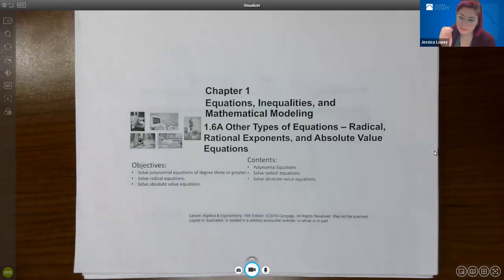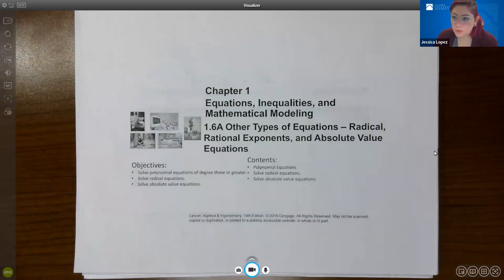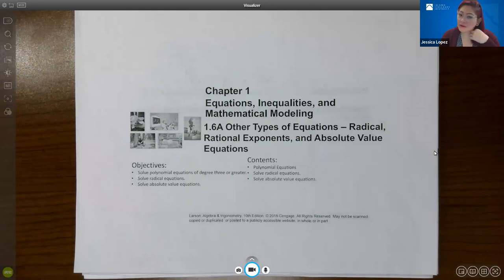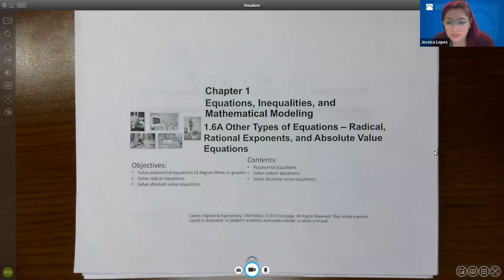Good morning, class. This is the recording for section 1.6a. In this section, we'll talk about how to solve radical equations, rational exponent equations, and eventually absolute value equations.